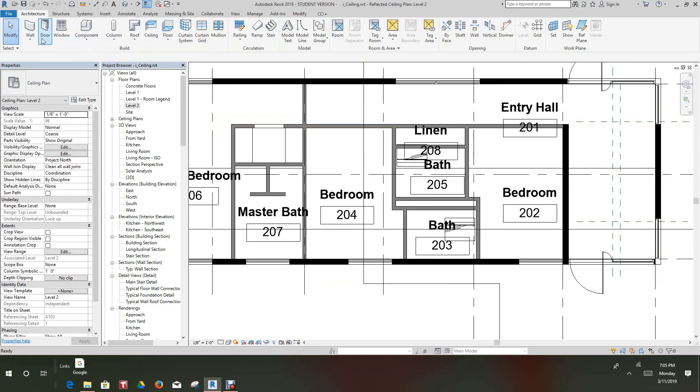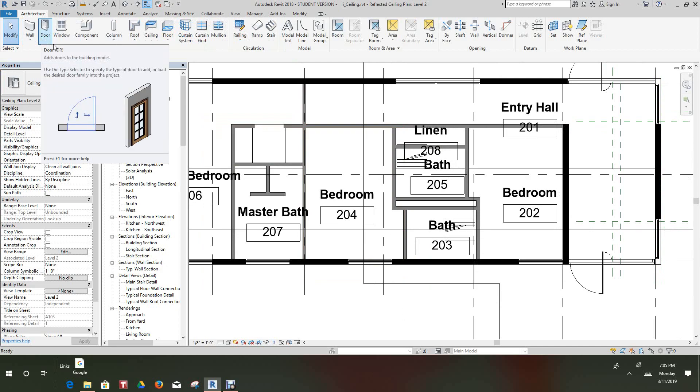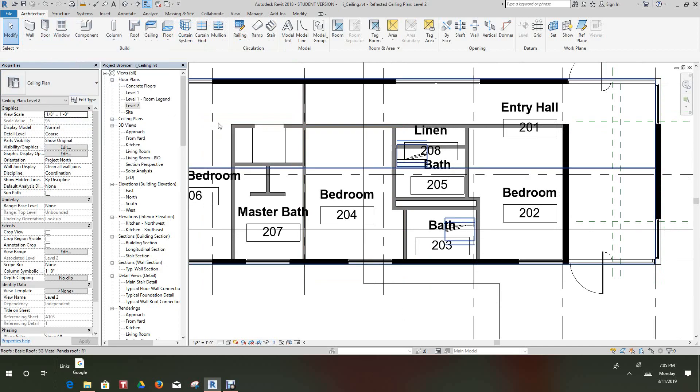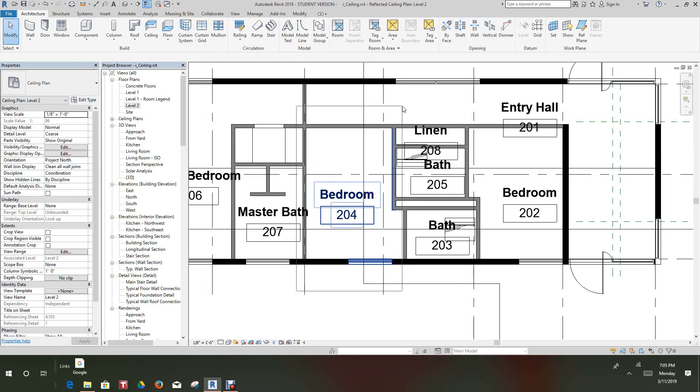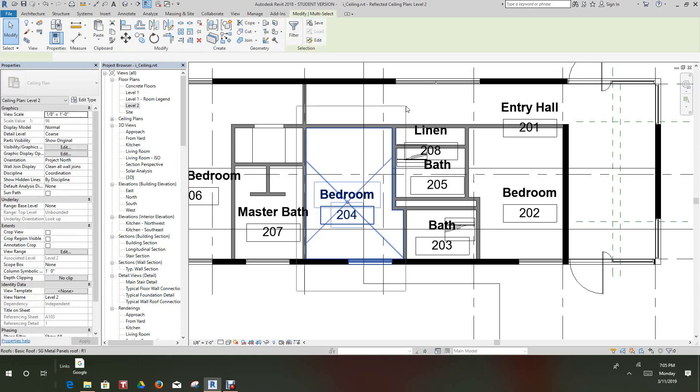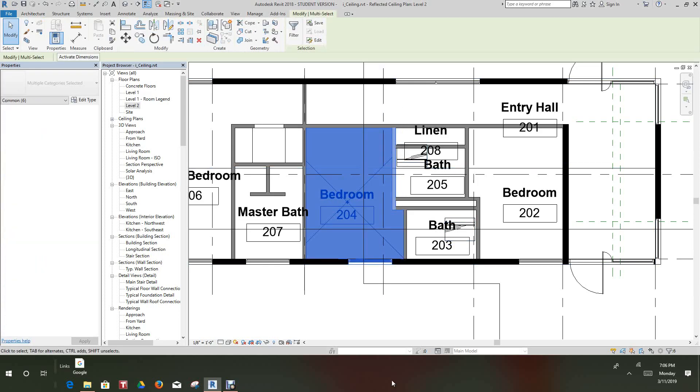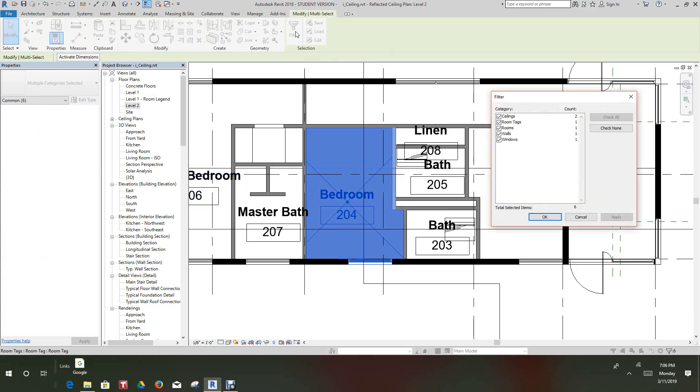Now let's do a window area around this room and there's our ceiling that we just placed. And so let's go to our Filter now.